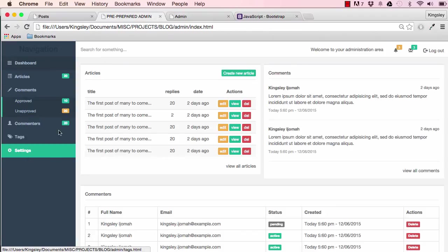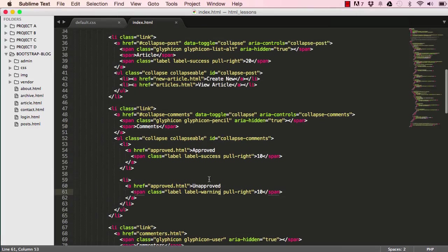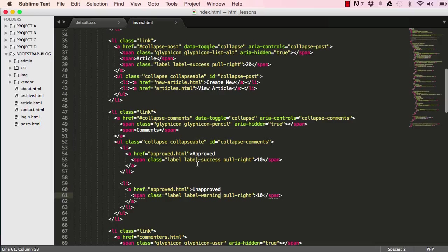Resetting the screen we can see Approved and Unapproved, and our site navigation HTML is done. In the next lesson we'll style it and get it looking pretty. That's what we've done in this lesson and we'll carry on in the next lesson.